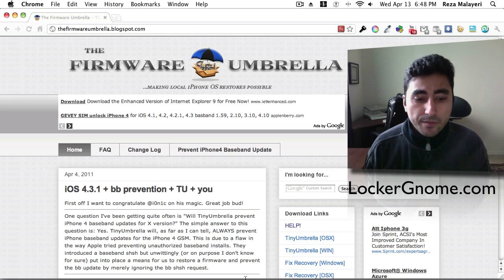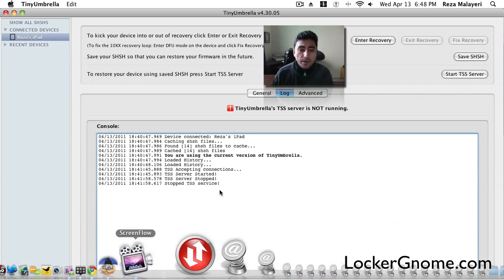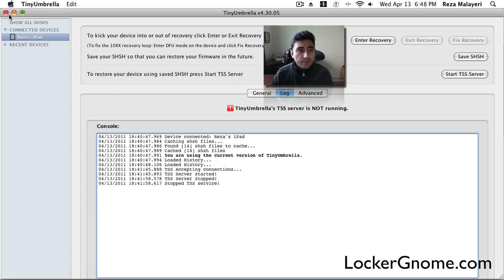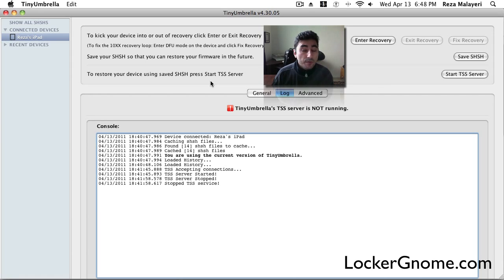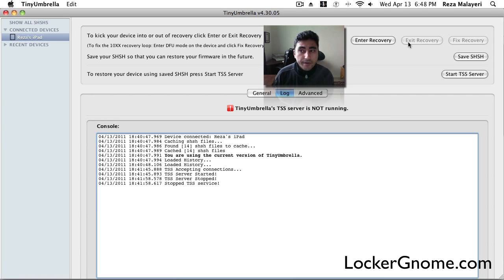So I've got it loaded here in the background with my iPad connected. So I'm going to go ahead and launch it. And this is what the interface looks like. You can see that my iPad is connected right there on the left side and got a whole bunch of options. Umbrella is a really cool program. If you're ever stuck in recovery mode, you can try and get your iDevice out by pressing the enter and exit recovery right here.